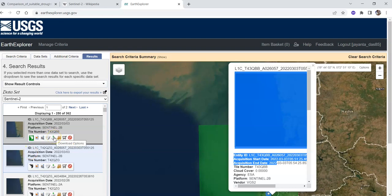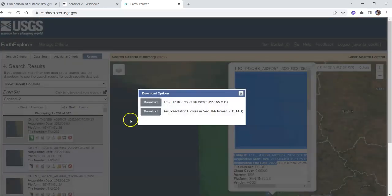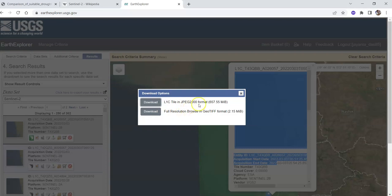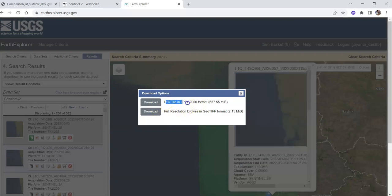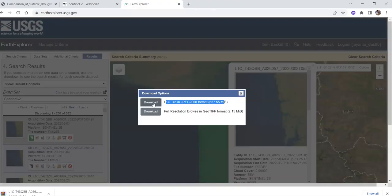Click the download button. You have to download the JPEG2000 format - just click on it. This is 657 MB so it will take some time to download.